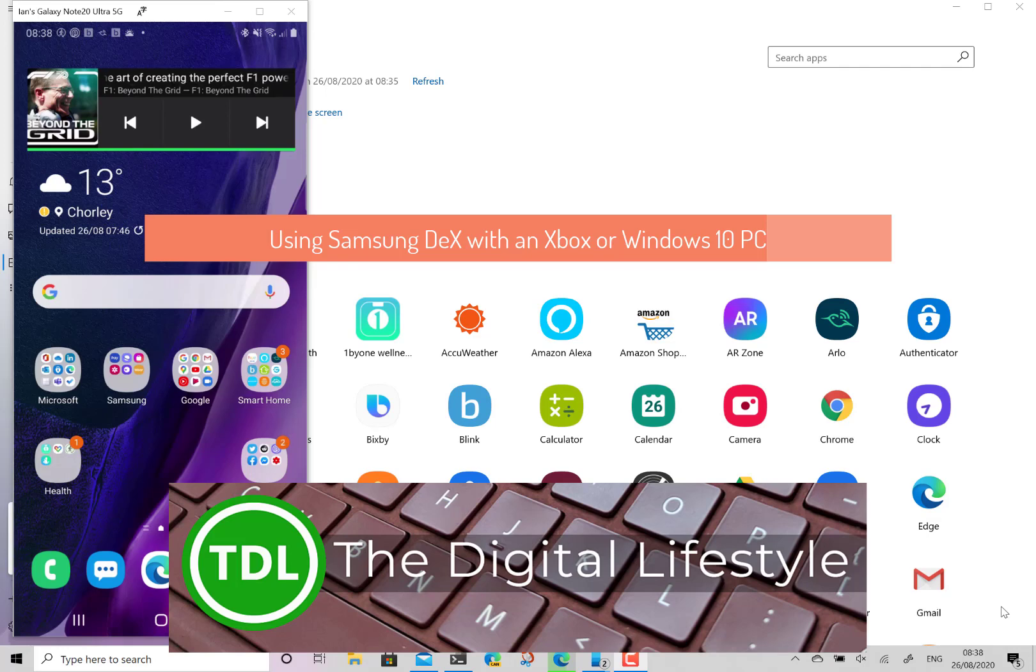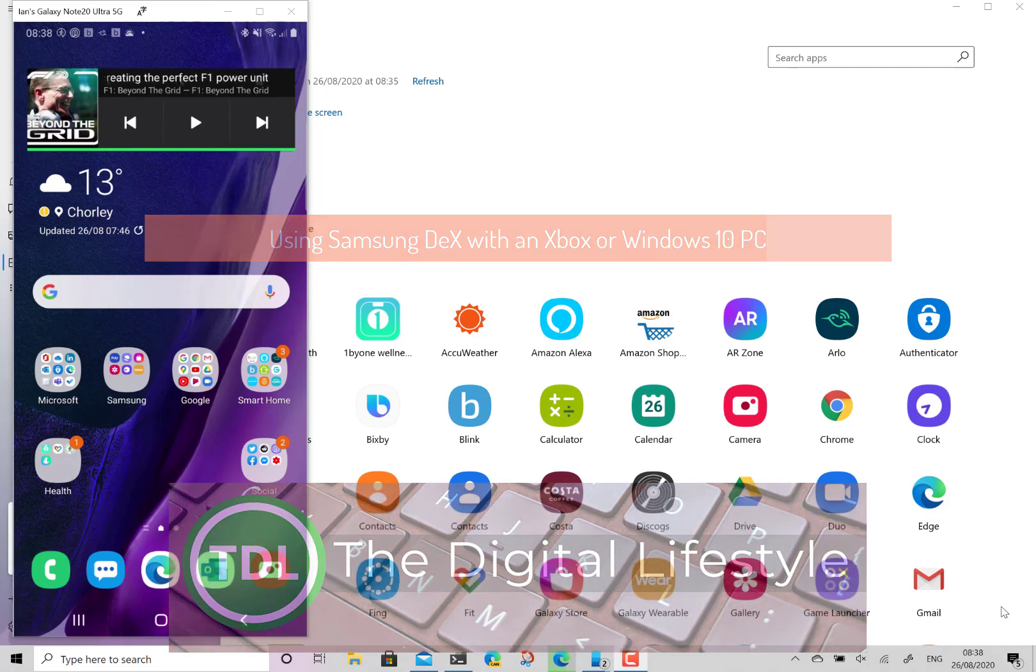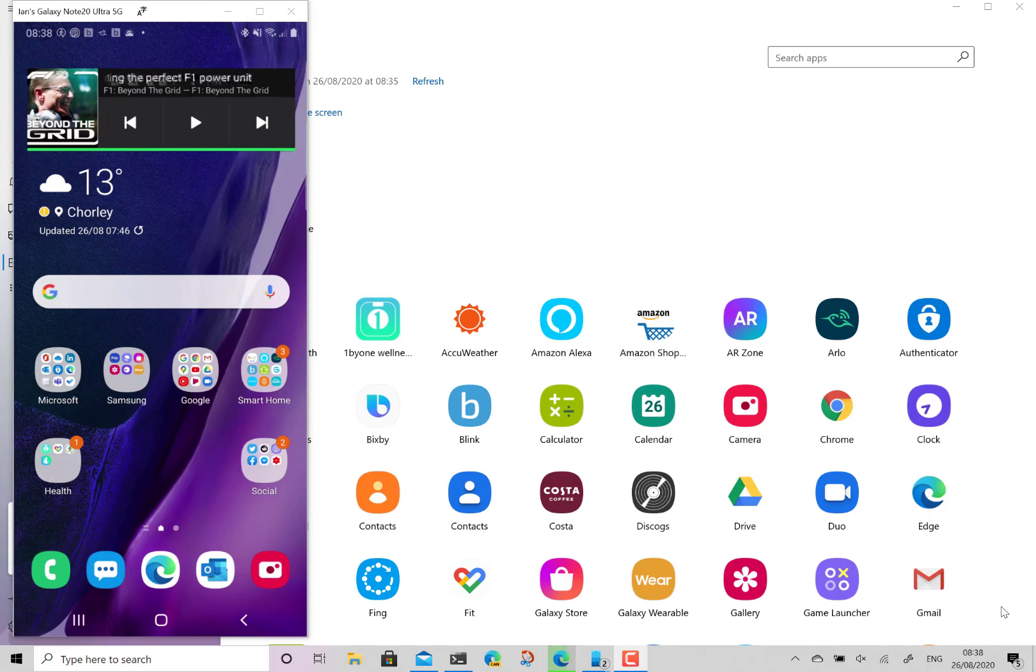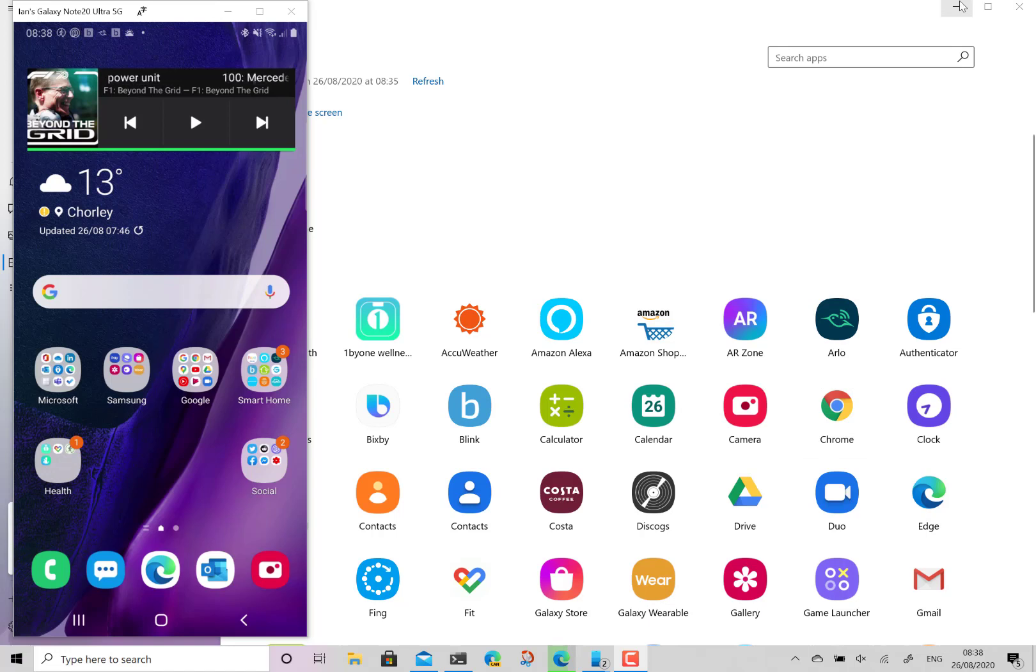Welcome to a video from TheDigitalize.com. In this video I'm going to show you how you can use Samsung DeX to stream your content from your phone directly to an Xbox or a Windows 10 PC. I'm doing it here on a Windows 10 PC but this works directly to an Xbox as well.